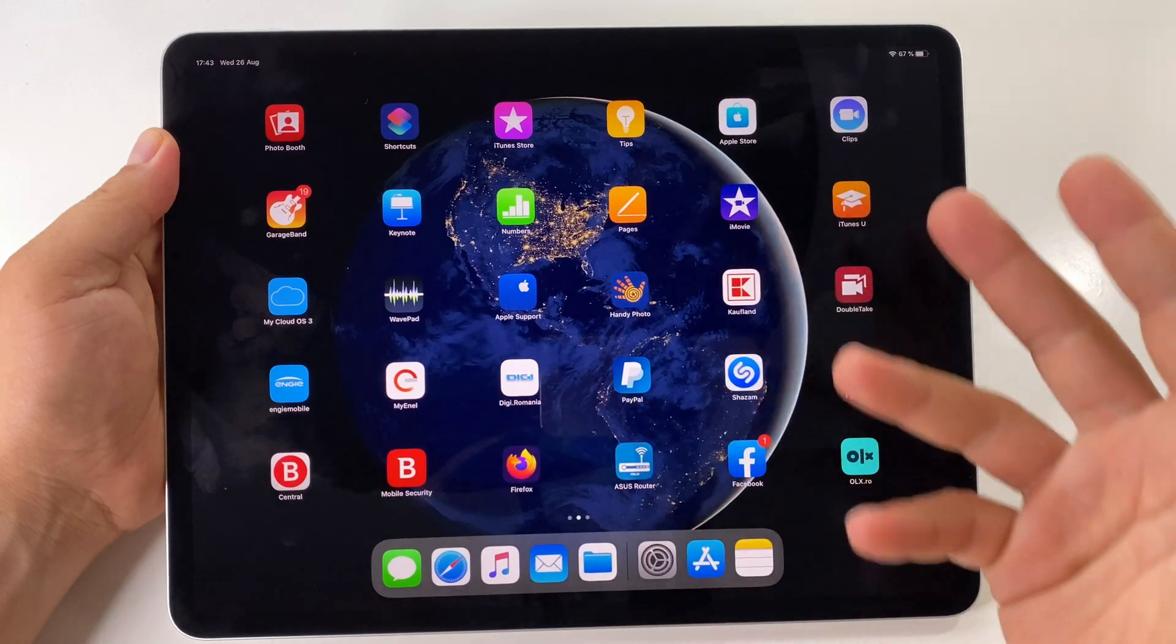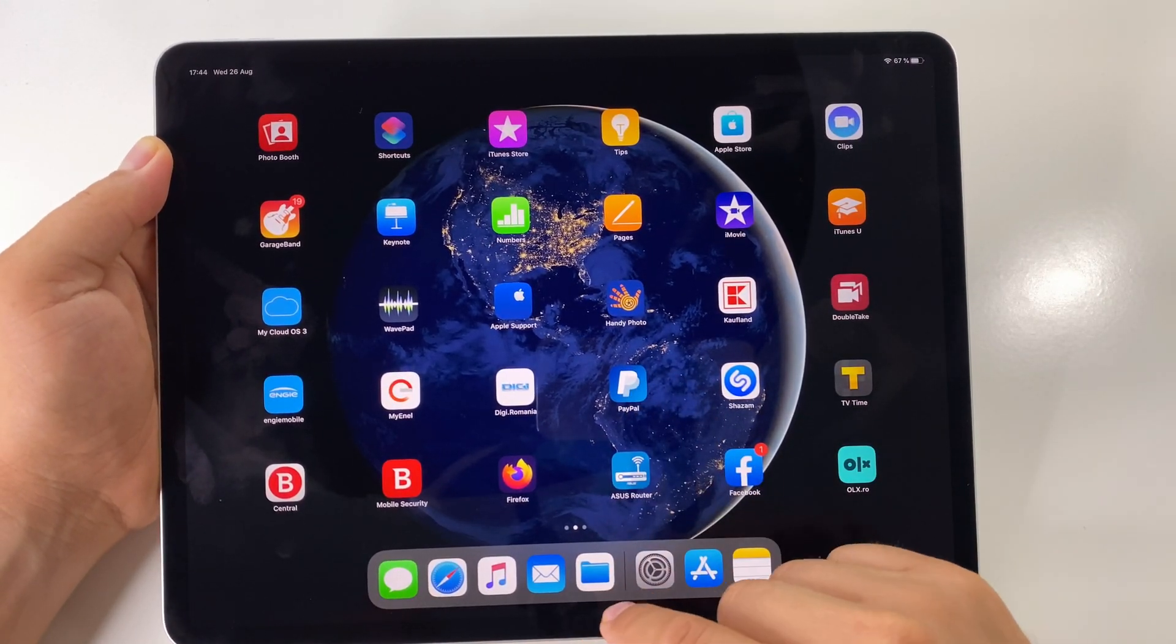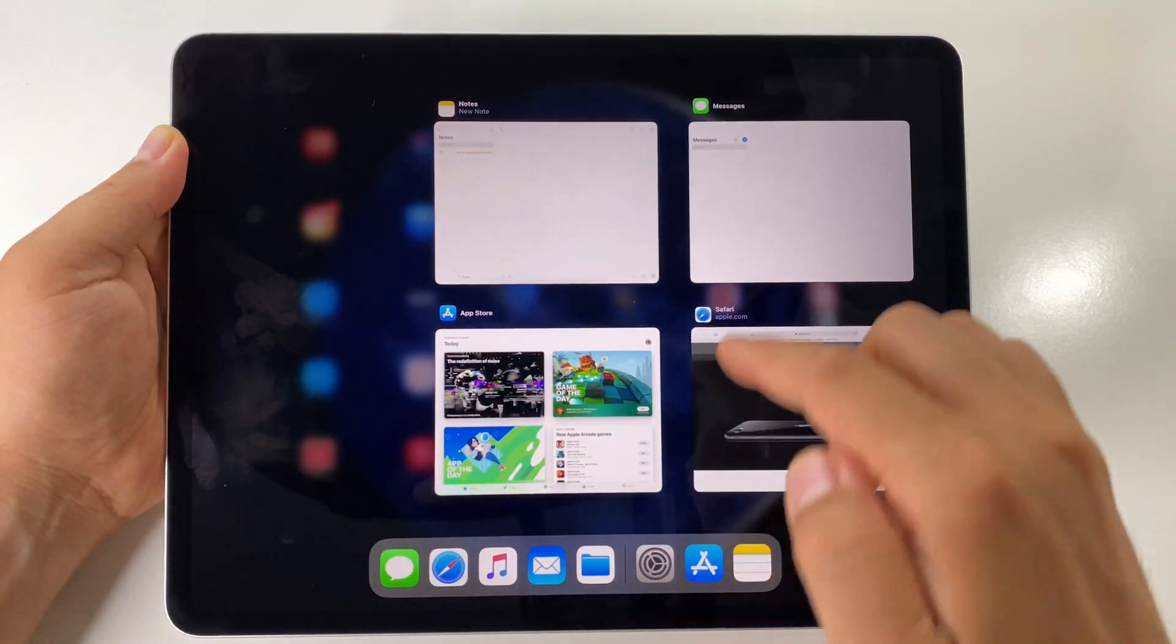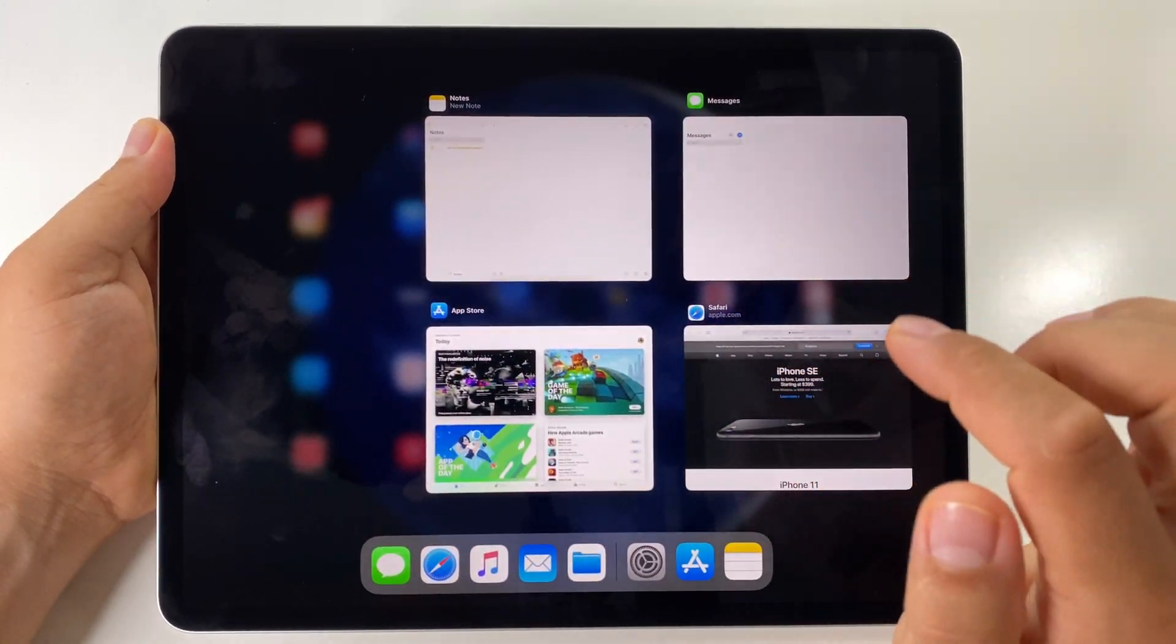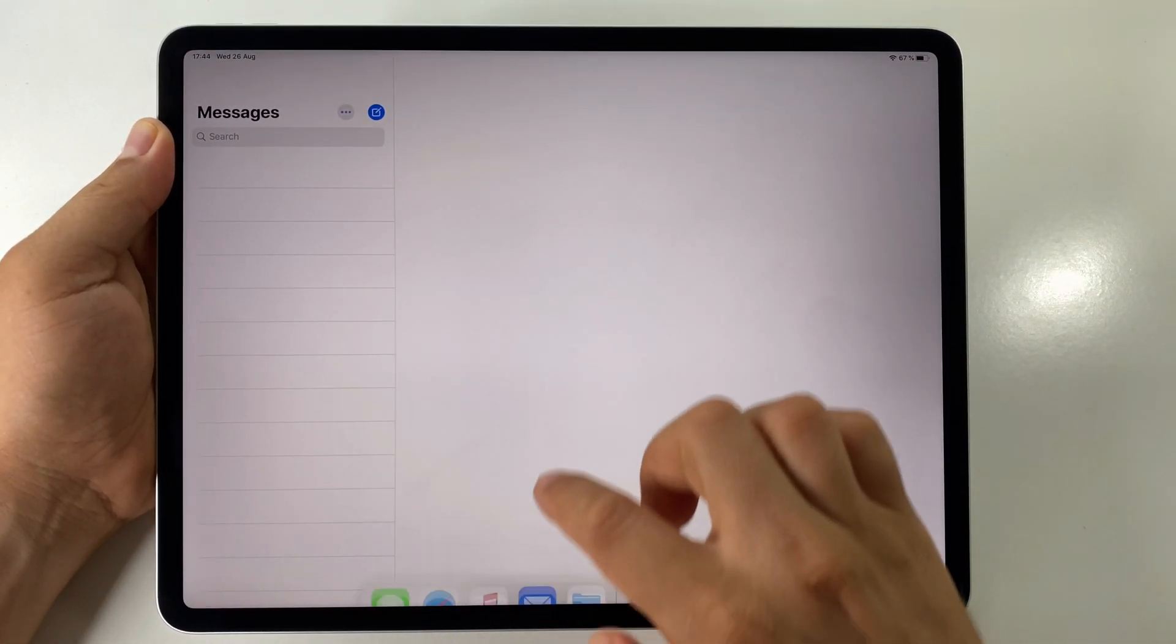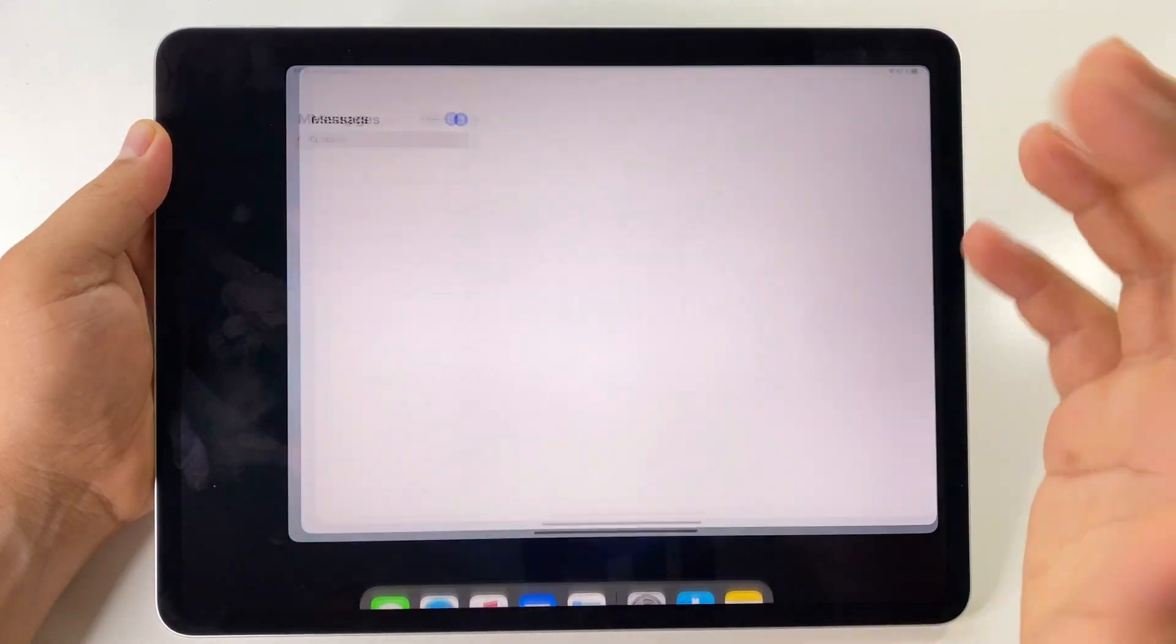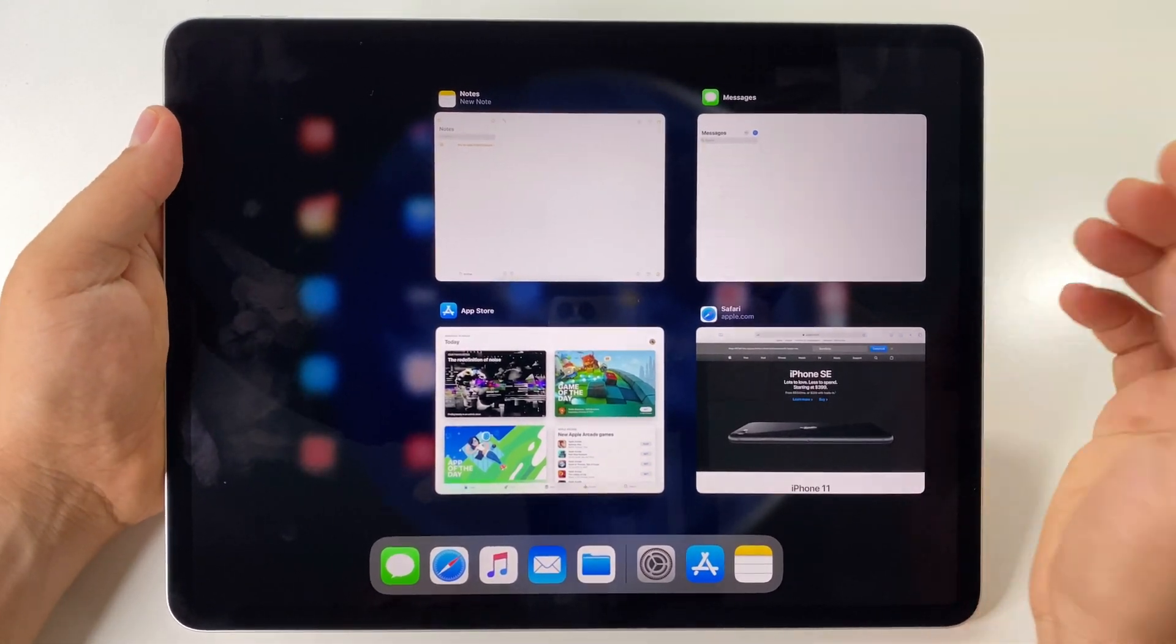The first step, open as many apps as you want. To open the app switcher or multitasking view, just swipe from the bottom of the screen like this and you will see the app switcher. You'll have these thumbnails here for the apps. Again, swipe from the bottom and hold it for half a second, and you will have the app switcher.